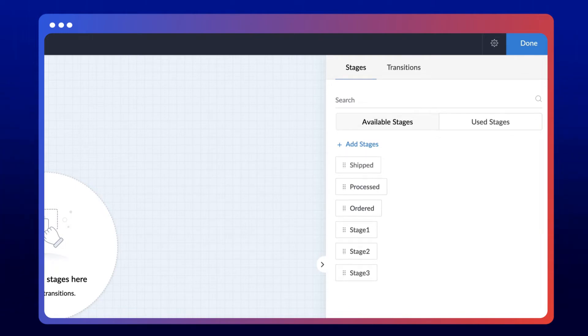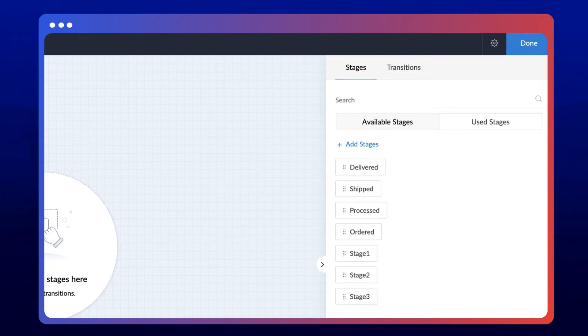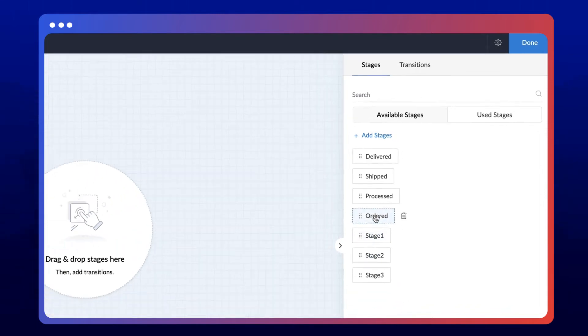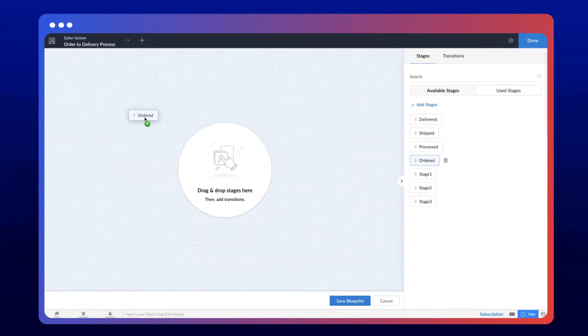Processed, Shipped, and Delivered. Just drag and drop the stages to the Builder based on the process flow.